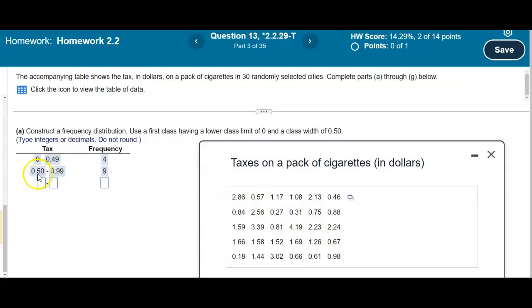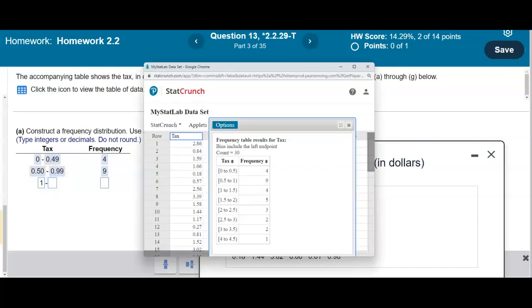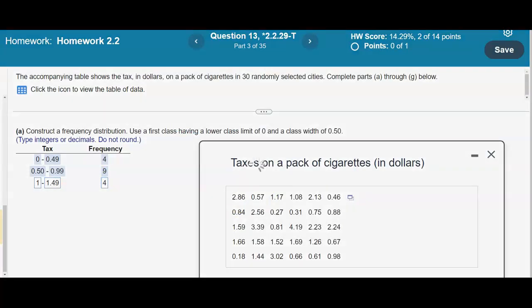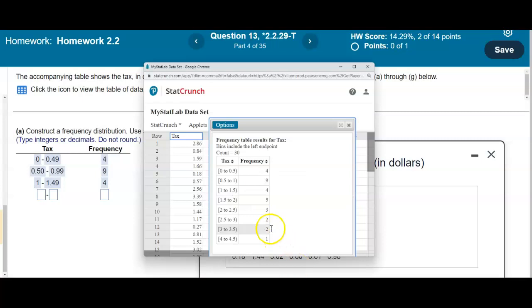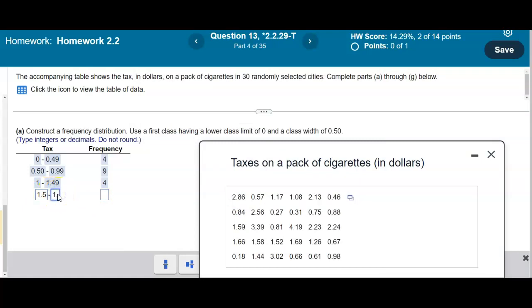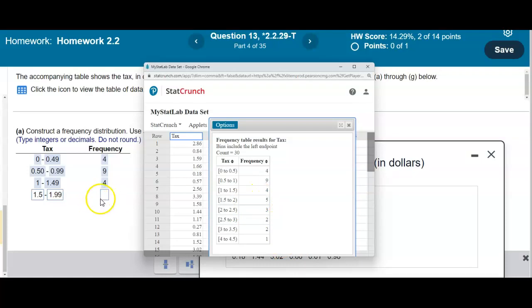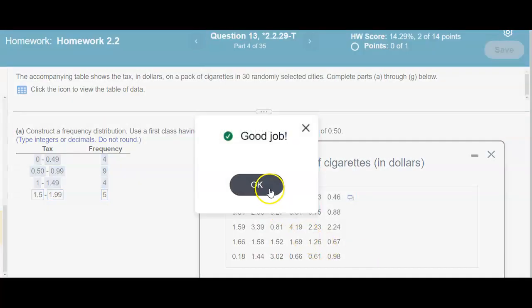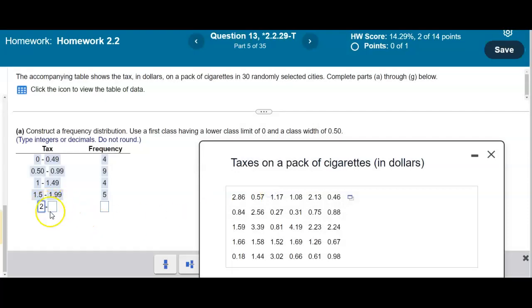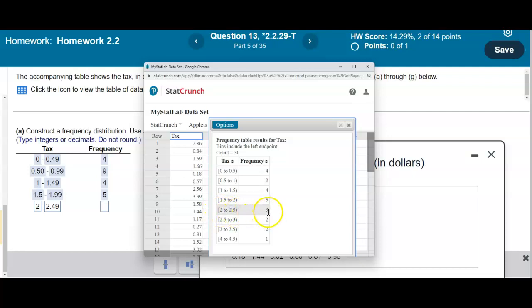Each subsequent lower class limit increases by 0.50. The class from 1 to 1.49 has a frequency of 4. The class from 1.5 to 1.99 has a frequency of 5. The class from 2 to 2.49 has a frequency of 3.